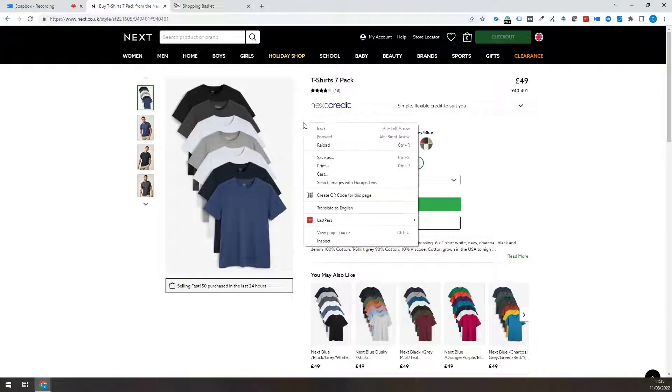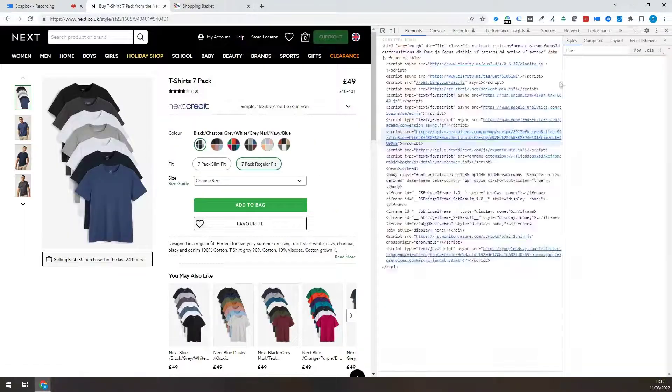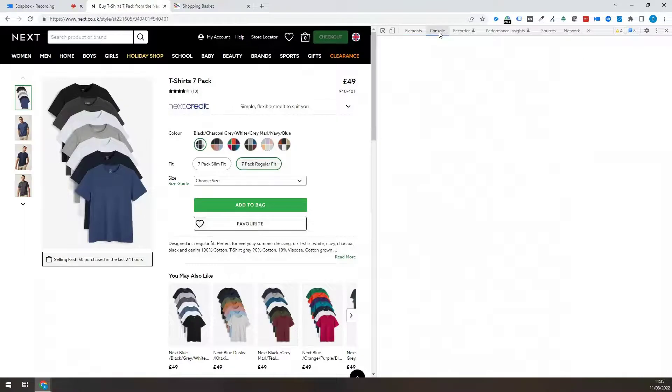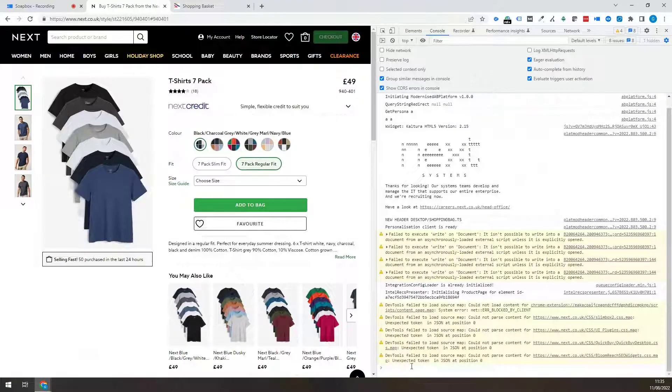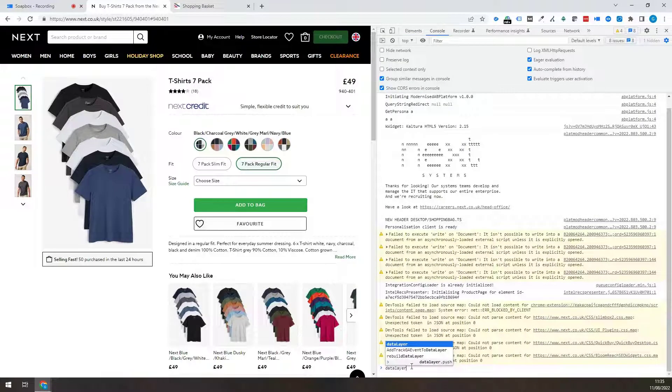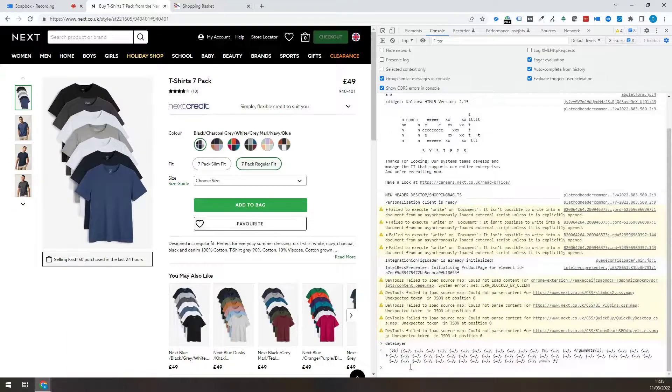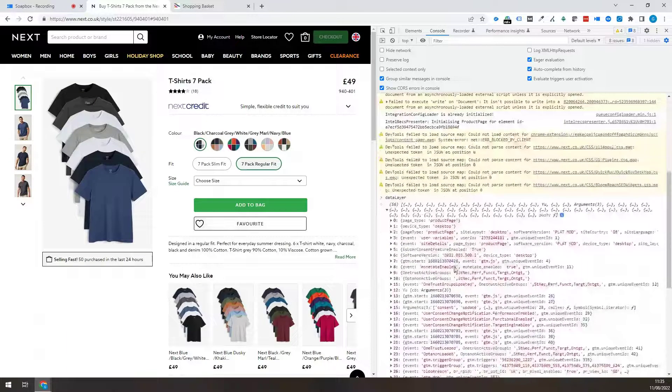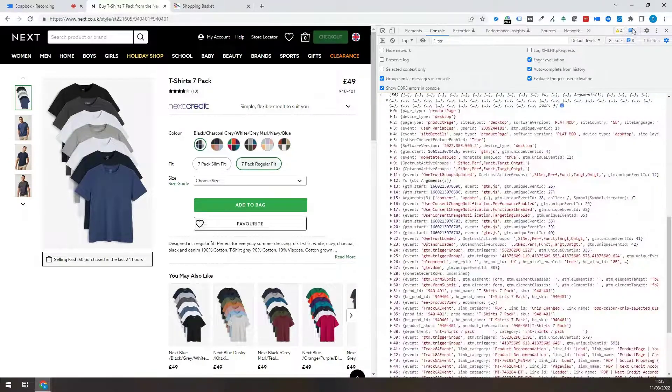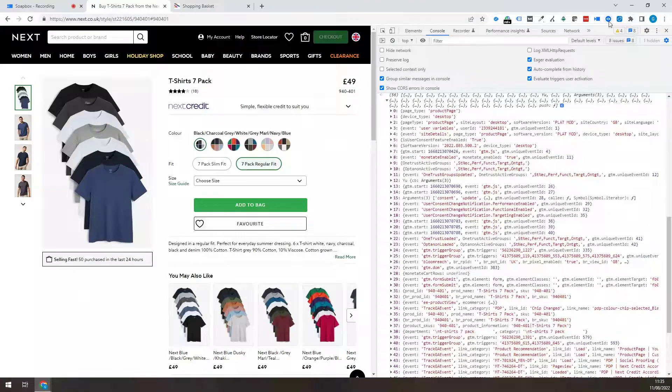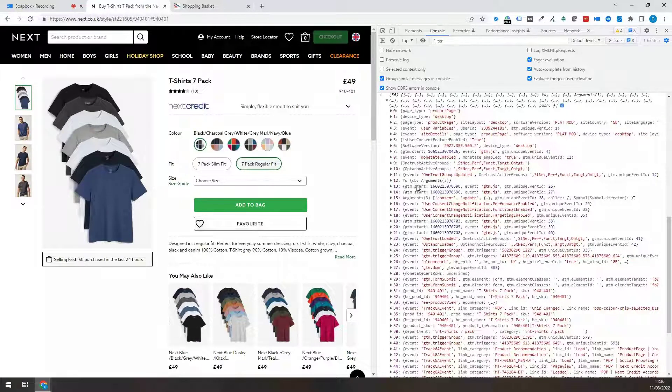You can also do that manually. So just go back to this. And if you inspect and then go to console, type in data layer, return on there, you'll be able to see basically everything that the plugin was showing, but it's in a less user friendly way.